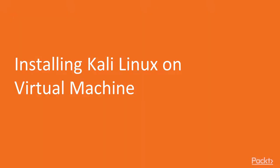In the previous video, you found out what is Kali Linux and why you should use it for cybersecurity purposes. In this video, we will learn how to install and run Kali Linux as a virtual machine.